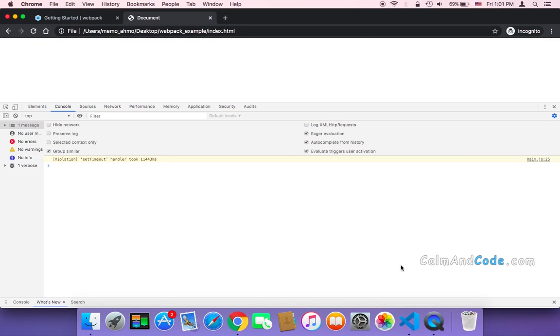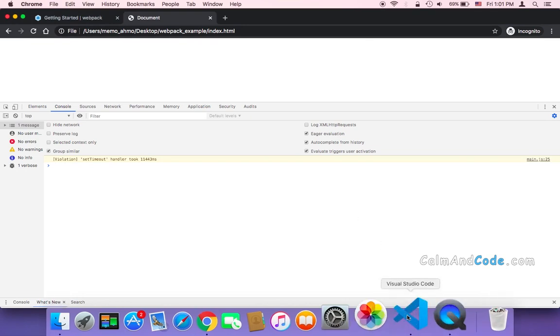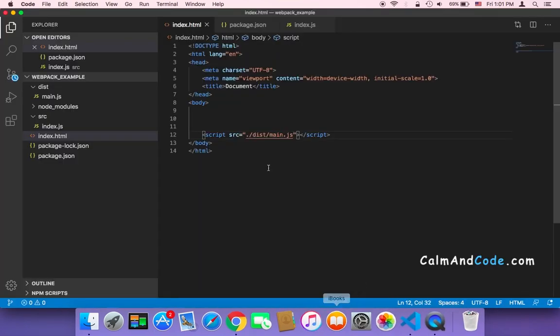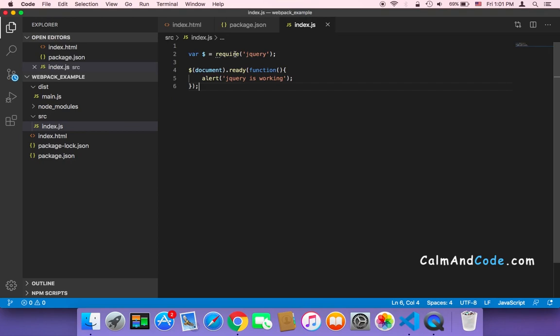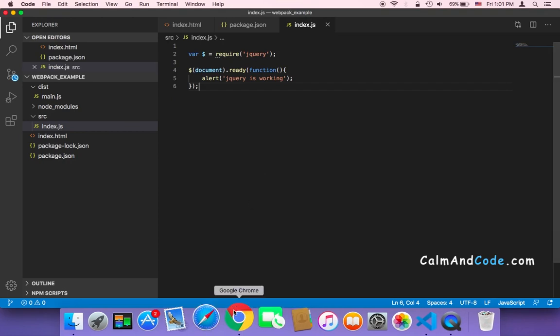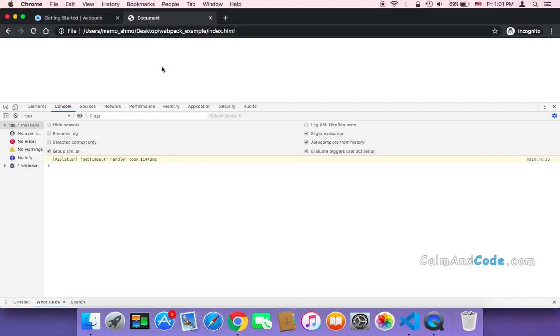The error is gone because webpack made the require keyword, it made this require keyword work in the browser. The require keyword is now understood by the browser which is one of the most important advantages that webpack provides.